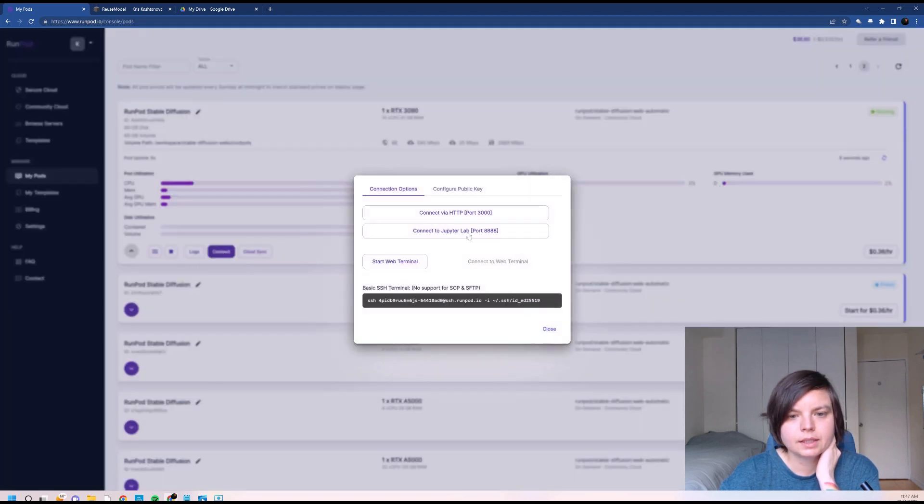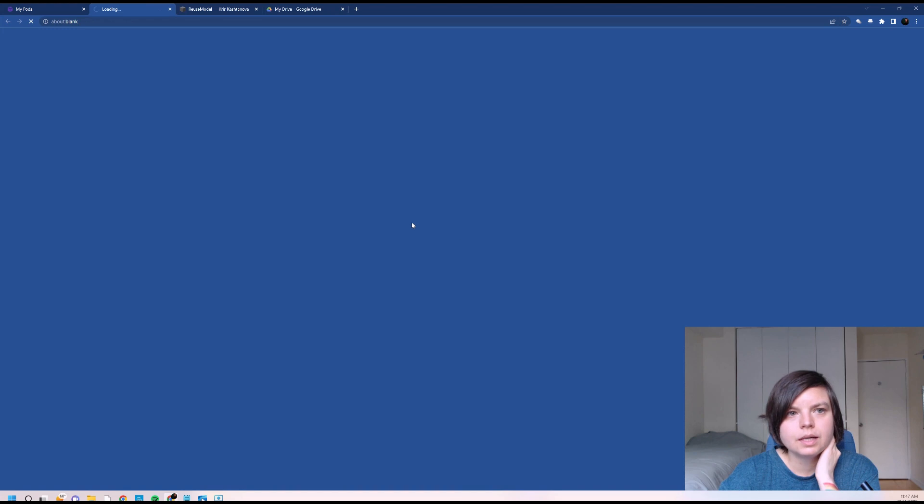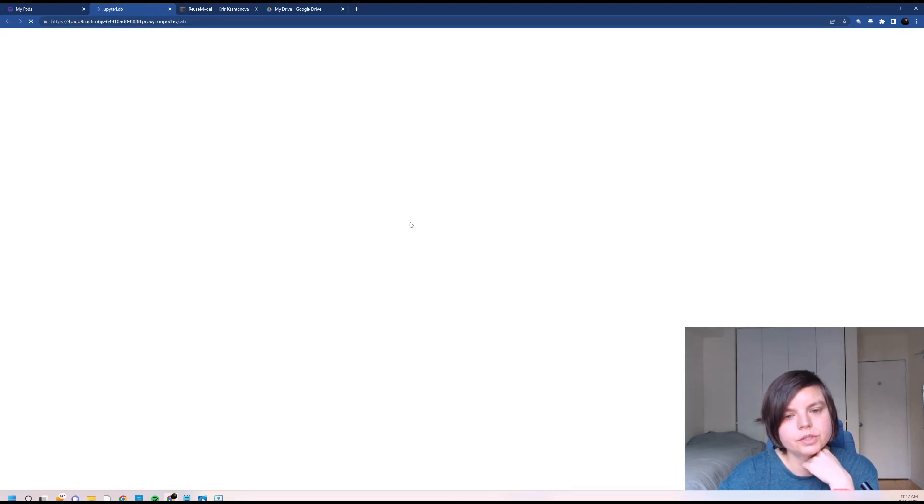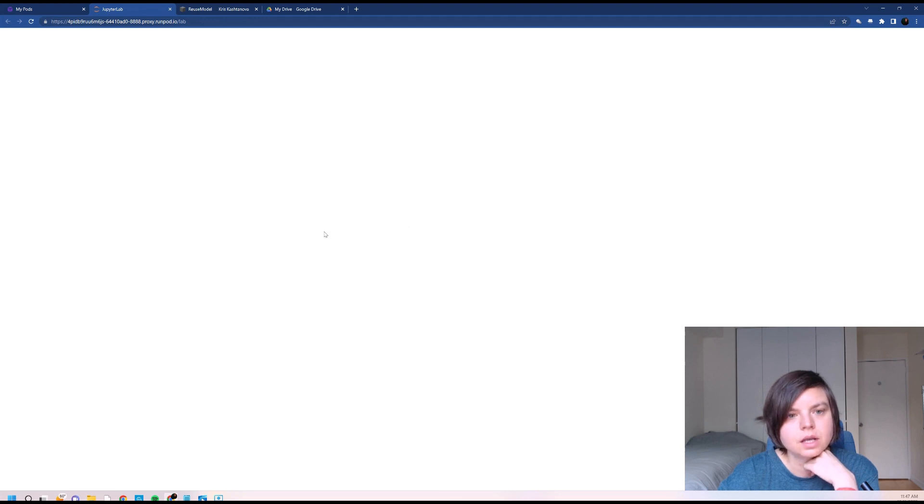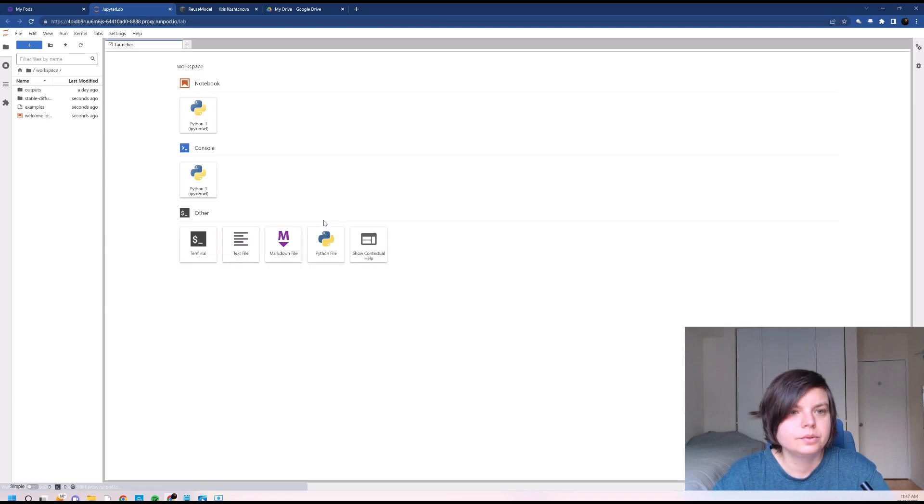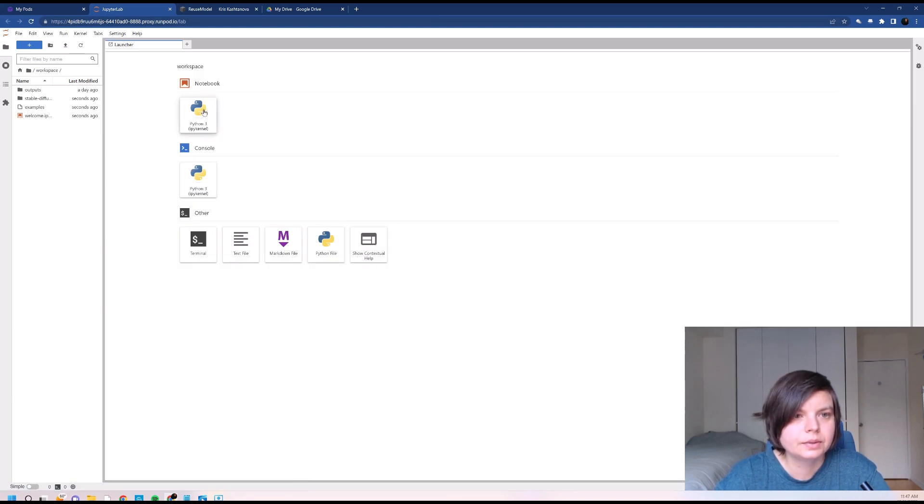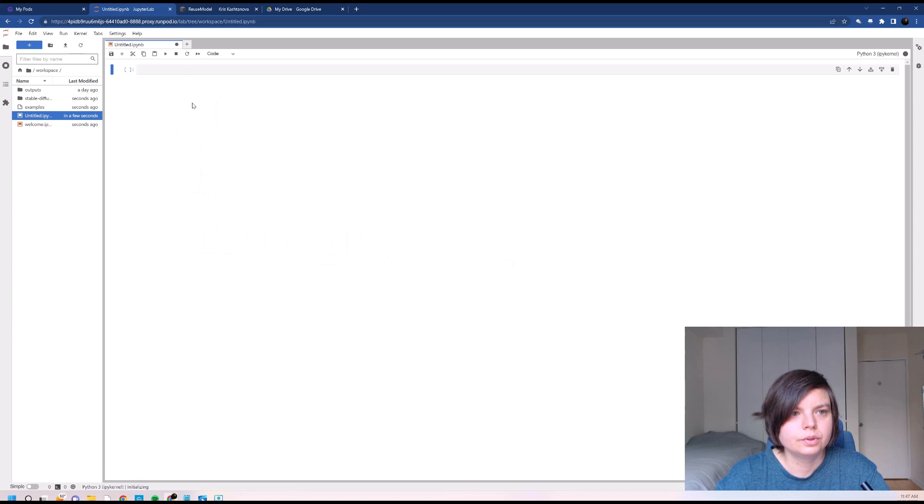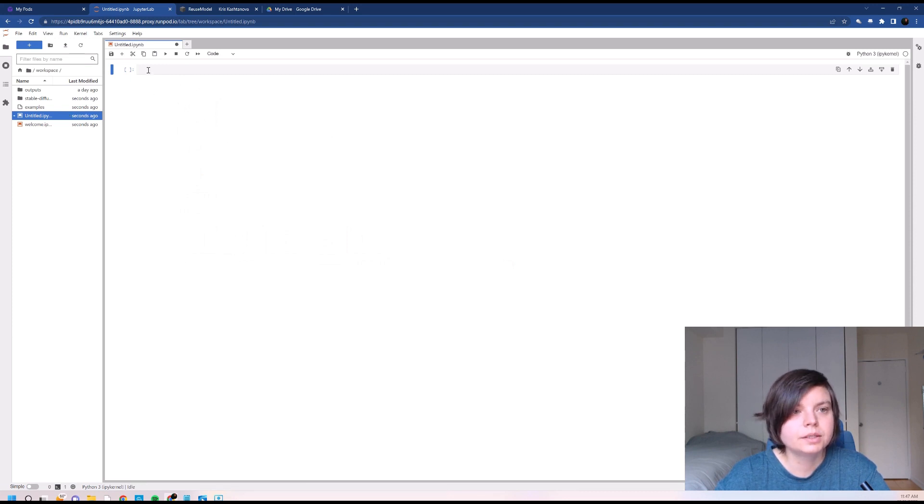And we'll press connect, connect to Jupyter Lab. And we'll just wait a little bit until it connects. Here it goes.